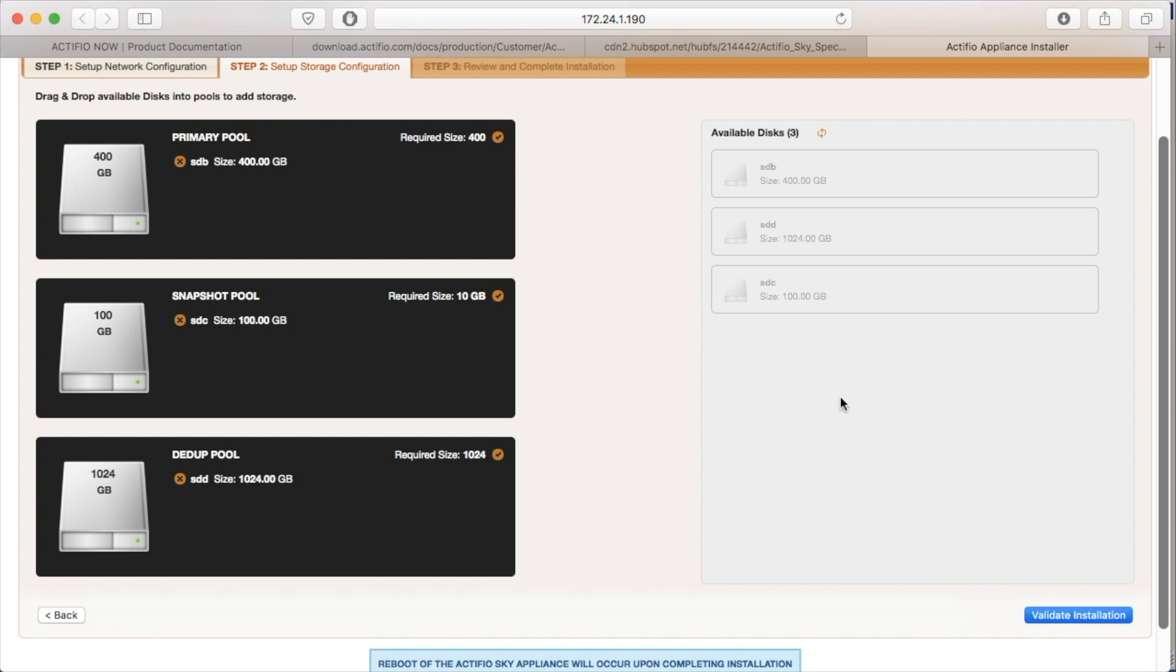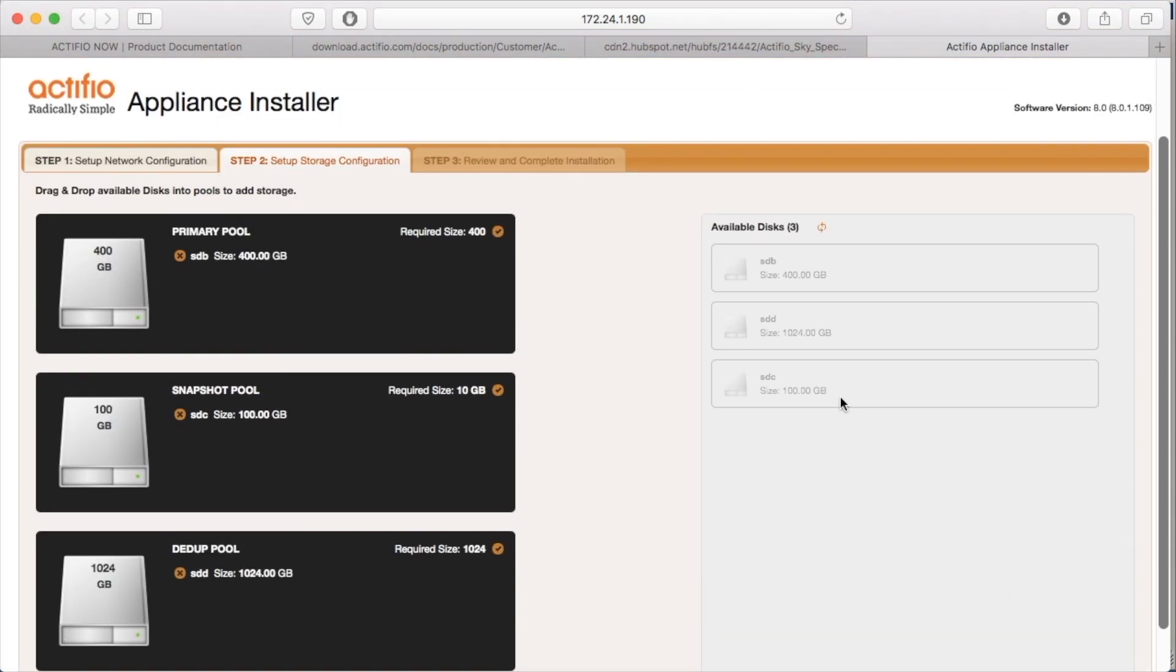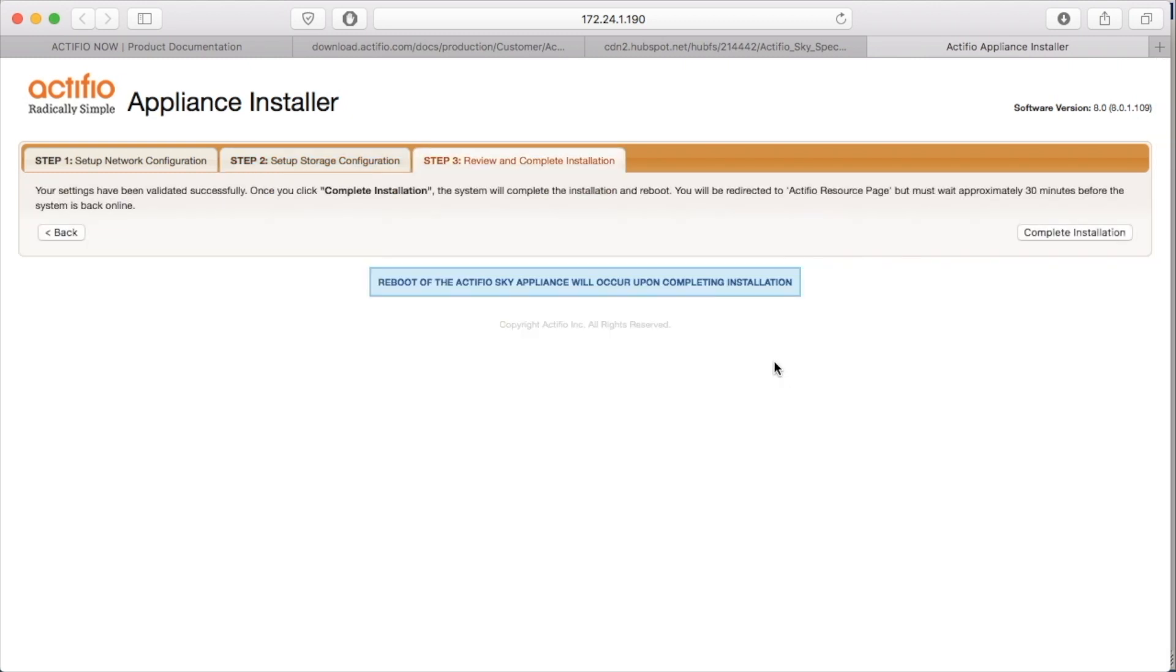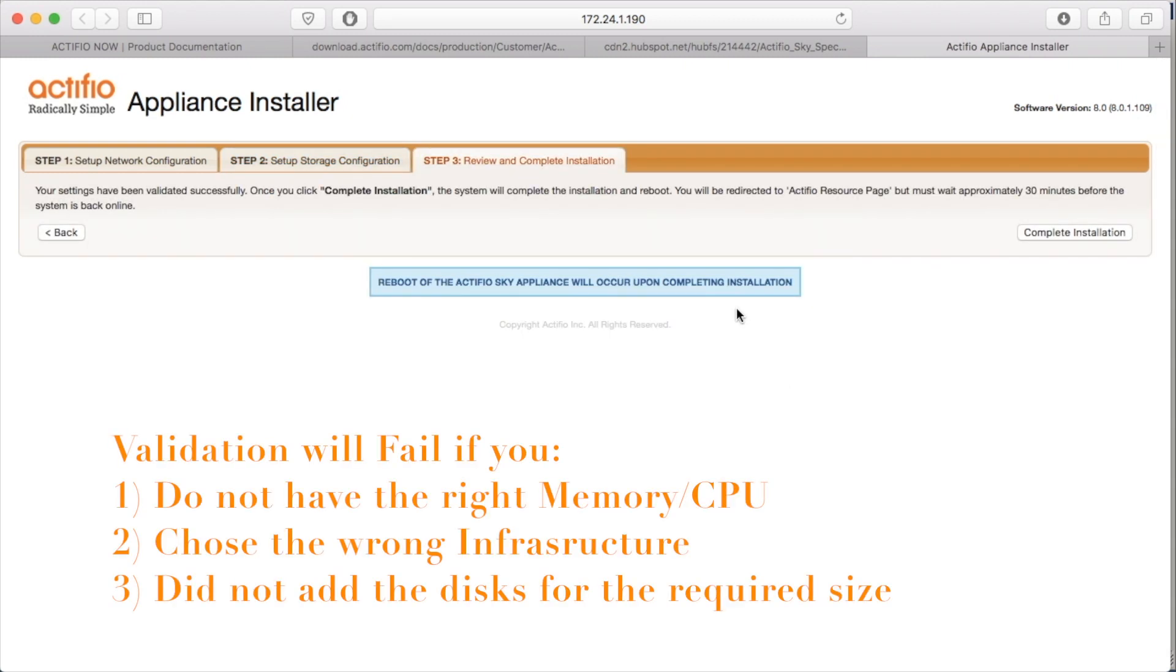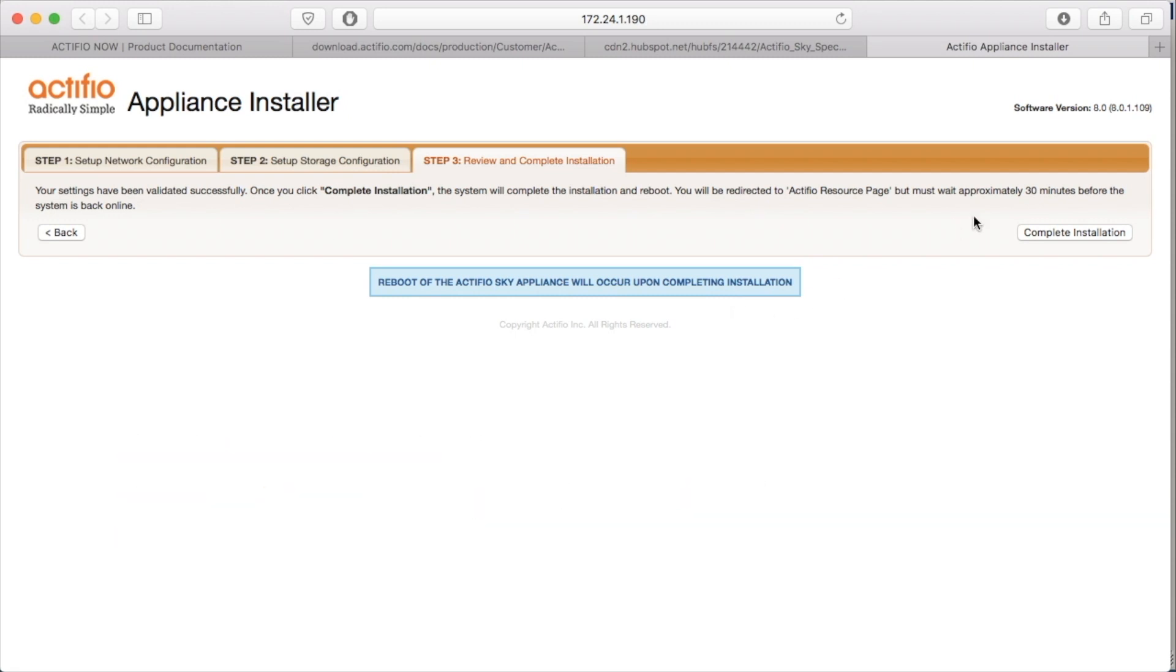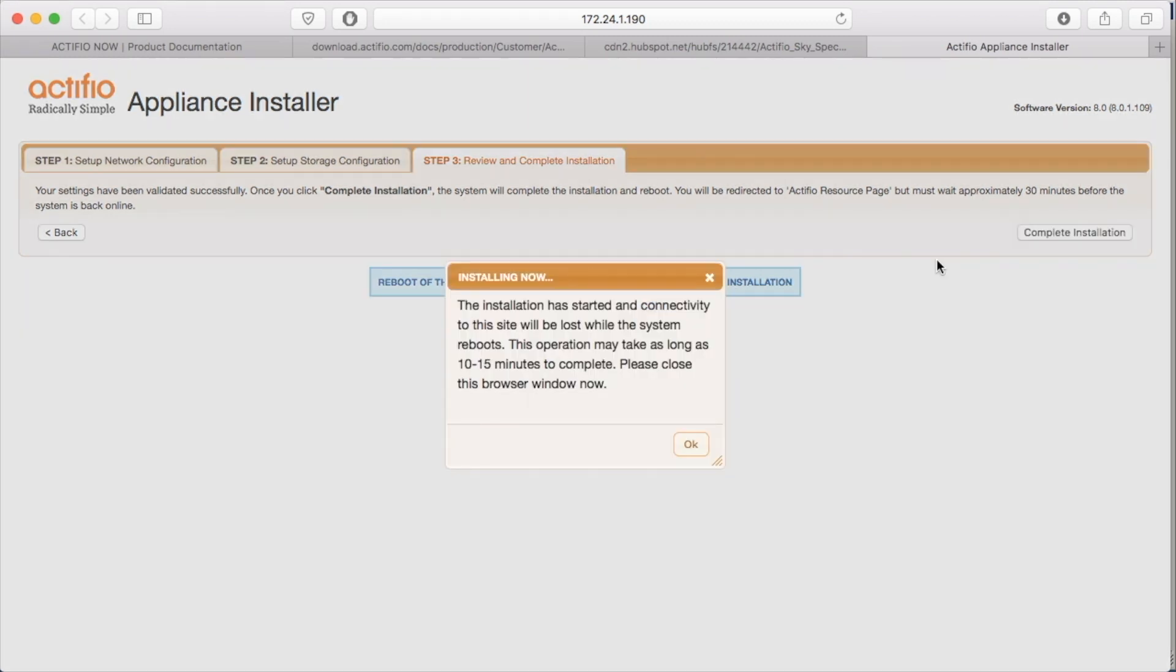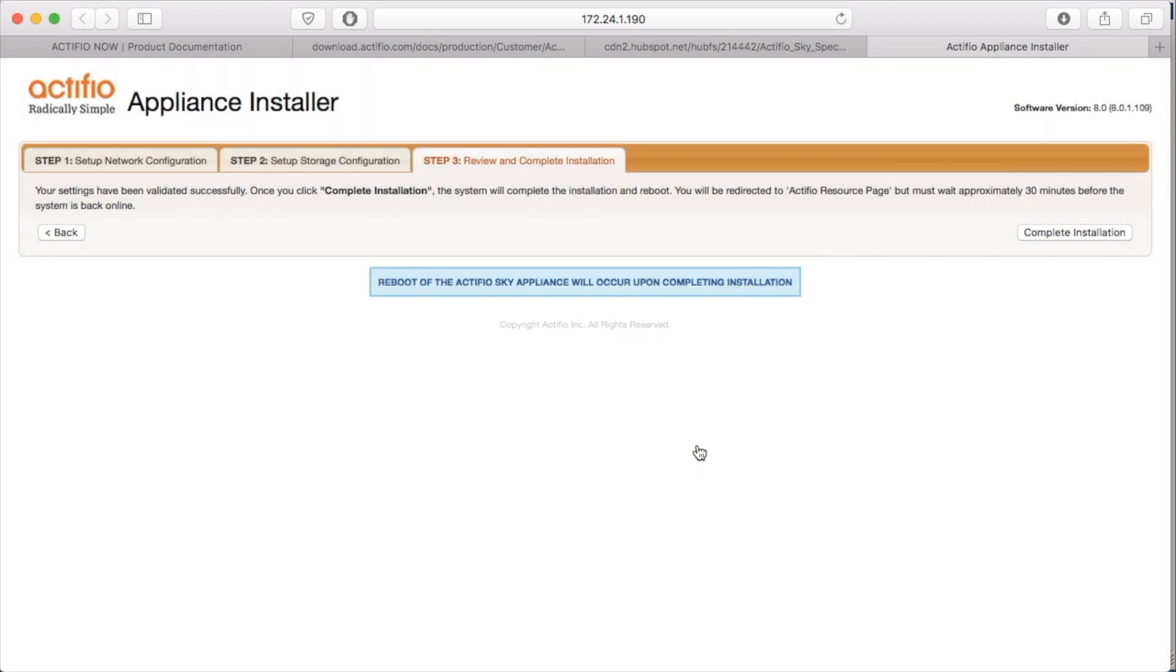What could make my Validate fail? Probably three things. The first is that I don't have the right CPU. I don't have the right memory. I chose the wrong infrastructure, or I didn't add the correct size disks. In this case, clearly, I've done all three. I can now hit complete installation. The Sky will go through an initialization phase. It will reboot once, and then it will be ready for business.